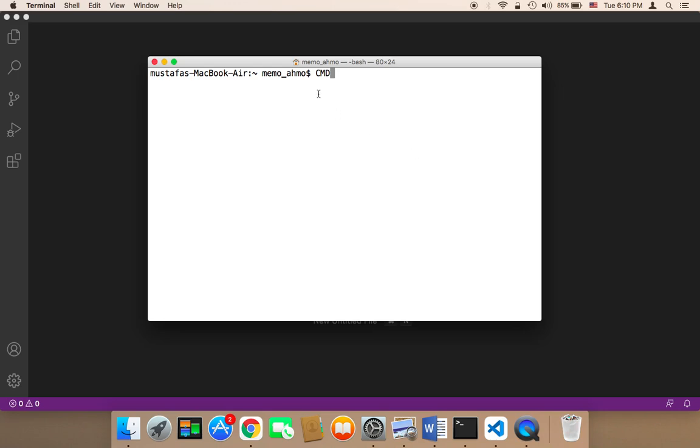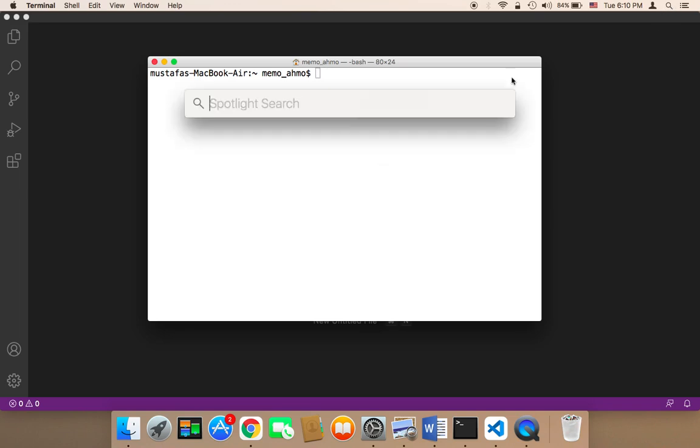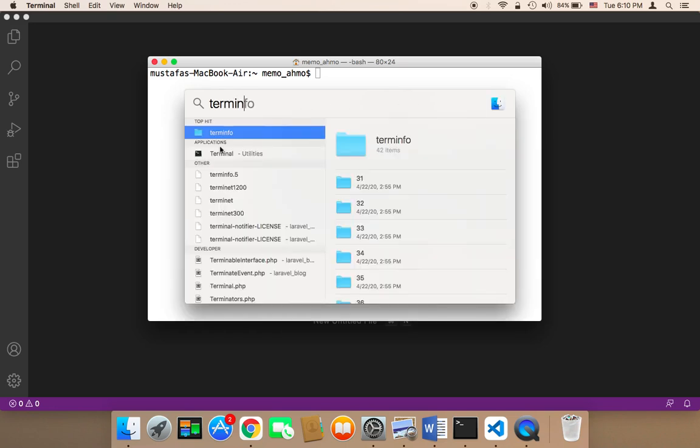The command is called the command prompt in Windows or cmd. Just search for cmd and it will open up a window like this. If you are a Mac user, just open up the terminal. You can click on this search icon and then search for terminal and it's going to open up this terminal.